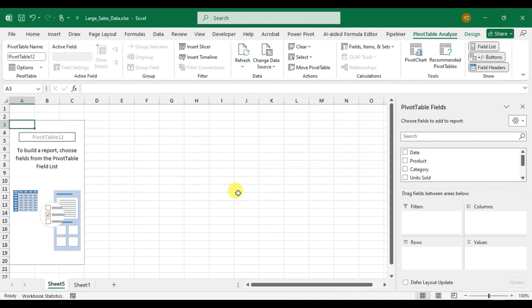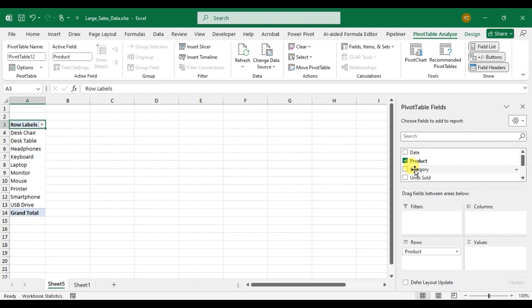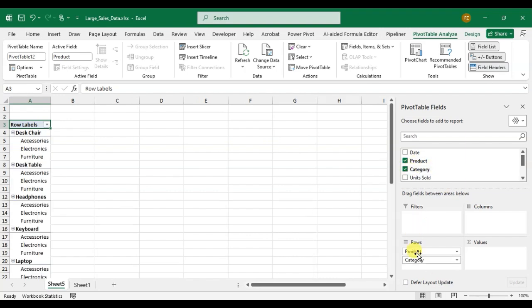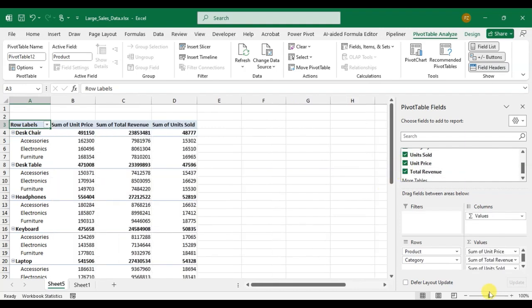And here you can easily add the pivot tables. Simply drag your fields. You can just click on also, it's automatically added. See when I just click on, it is automatically added, your pivot table is ready.